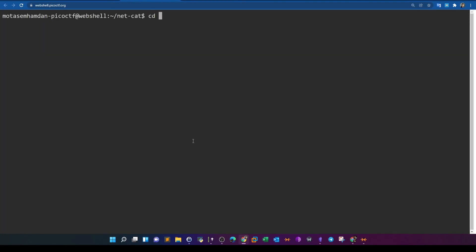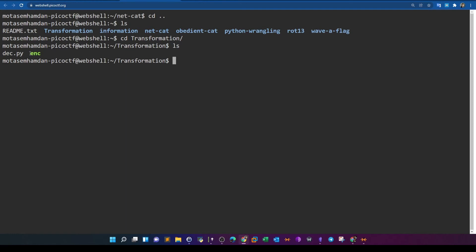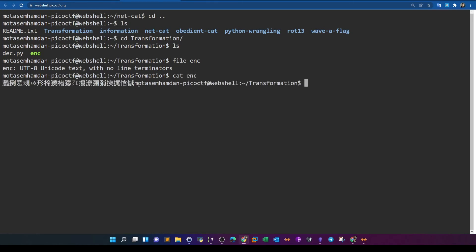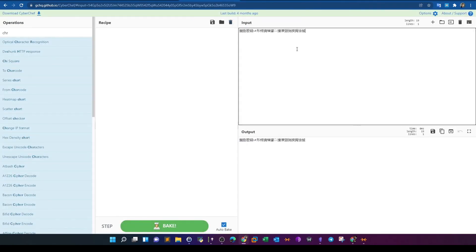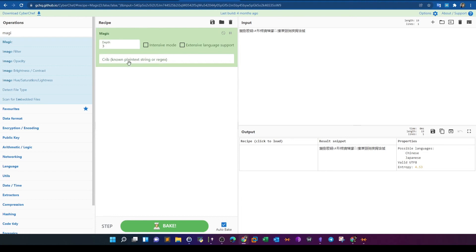Moving to the Transformation challenge. We're given a file called 'enc'. Running 'file enc' shows it's UTF-8 Unicode text. Running 'cat enc' gives output very similar to Chinese characters — but it's not actually Chinese. You can solve this two ways. The first is the short way using CyberChef: paste the content and use the Magic operation with intensive mode enabled.